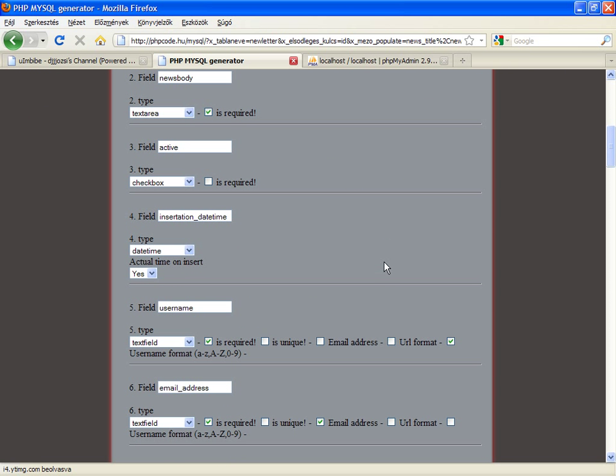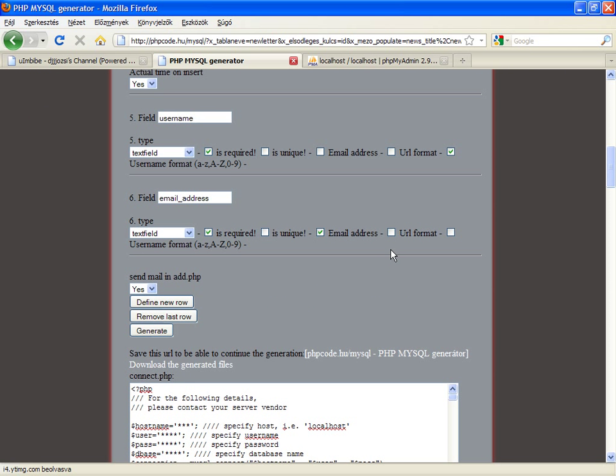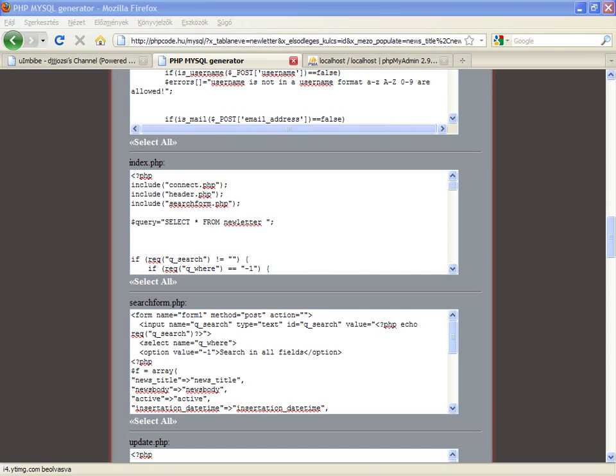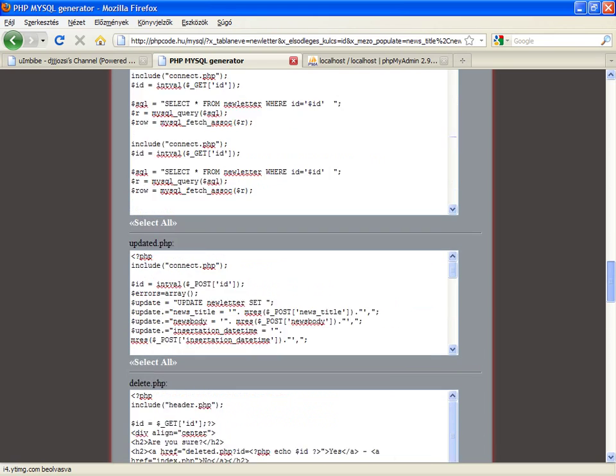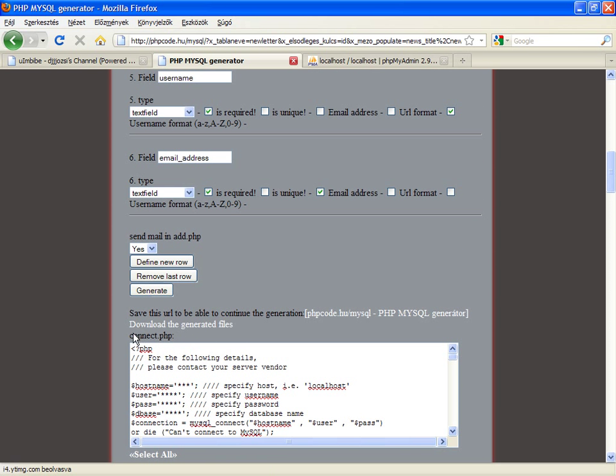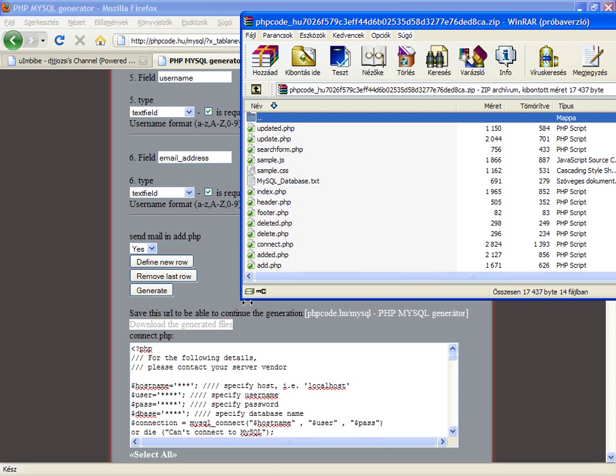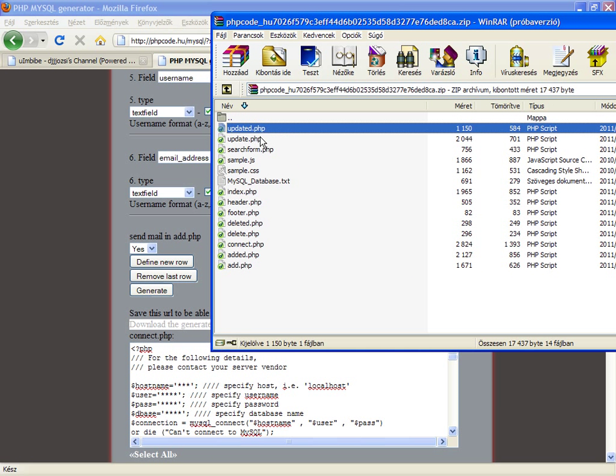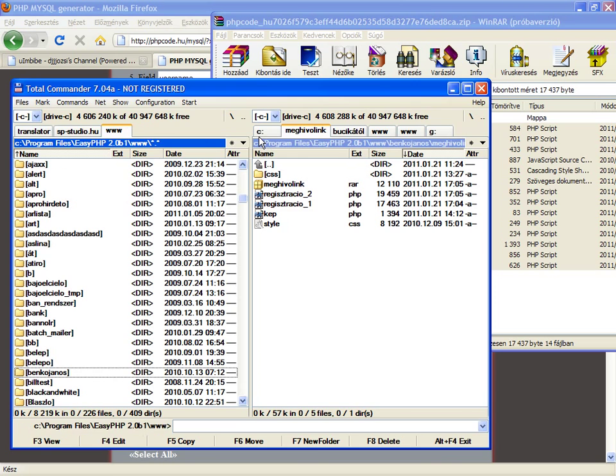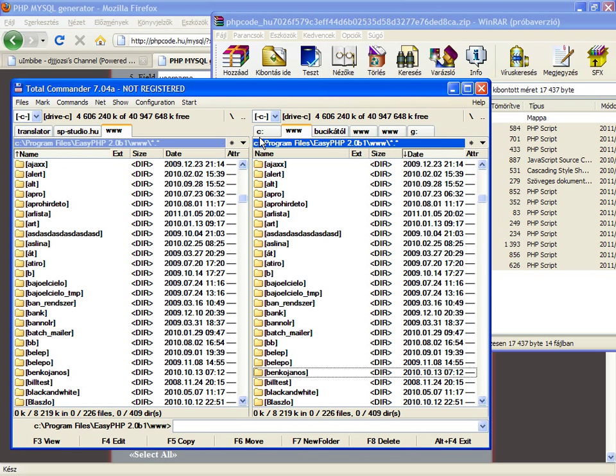So when you press generate, you can get lots of codes. But don't worry, you can download with this link, download the generated files. Just press and open. And this is really a full code. What should do now, let's open a new folder.